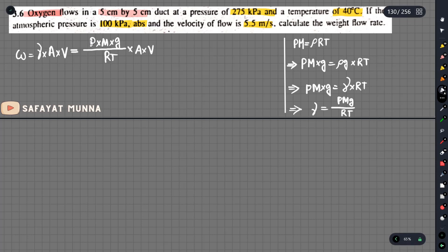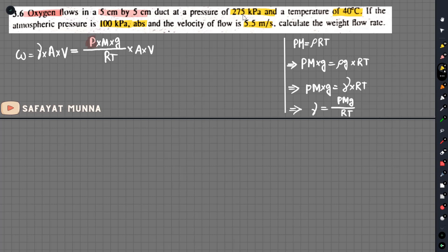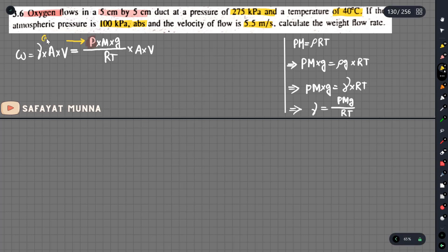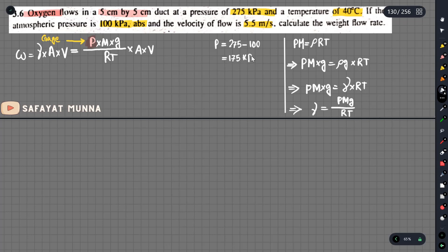The pressure is equal to PMg over RT. The gauge pressure is 275 kPa and the atmospheric pressure is 100 kPa. So the absolute pressure is 375 kPa.